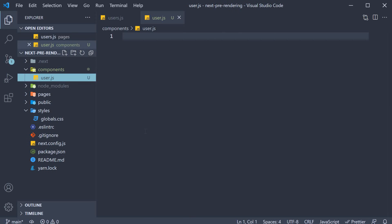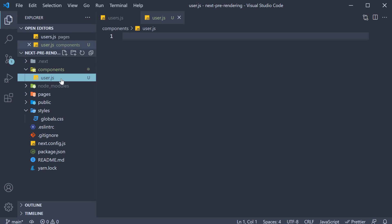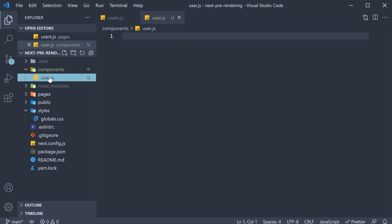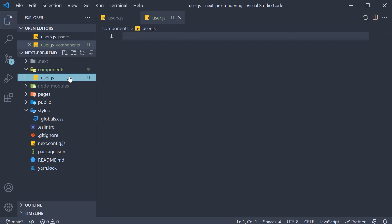In React, the convention is pascal case for file names. But from what I've seen, the convention is kebab case for Next.js, so I'll follow the same.